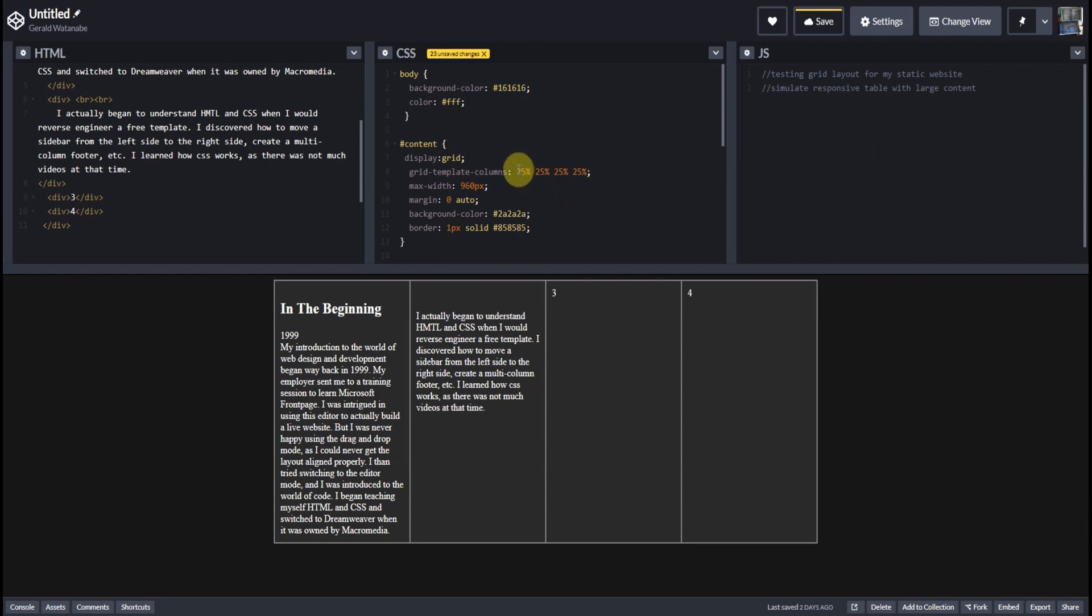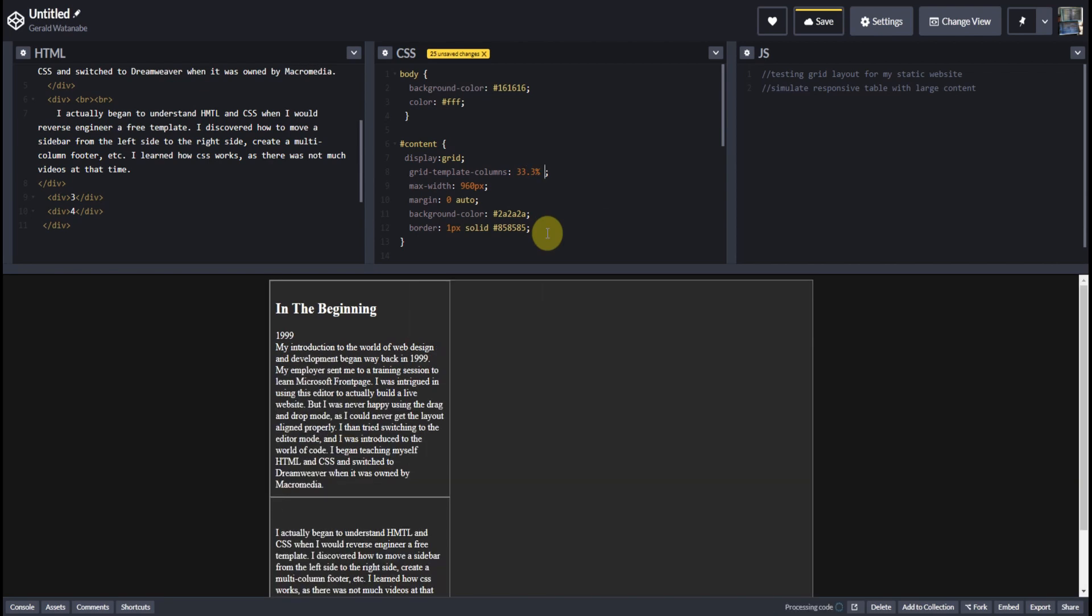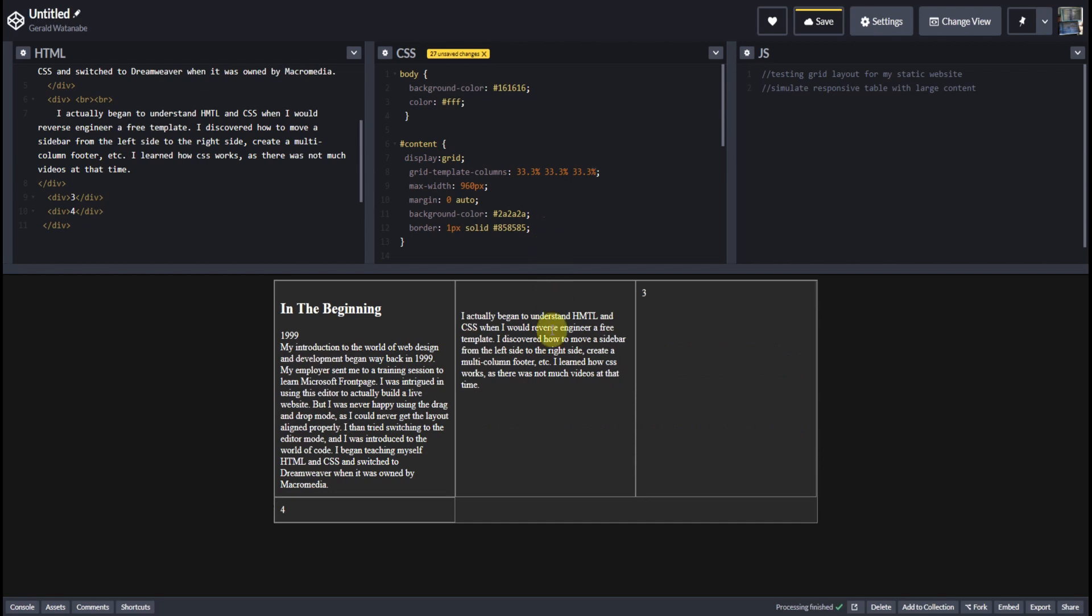Say we want to make three columns. Remember, you can also use fractions and pixels if you so desire, and here we have three columns.